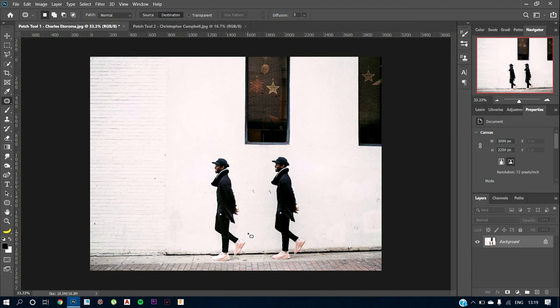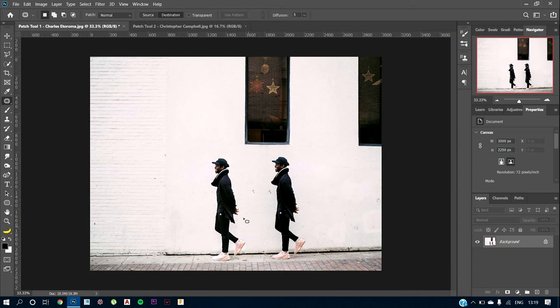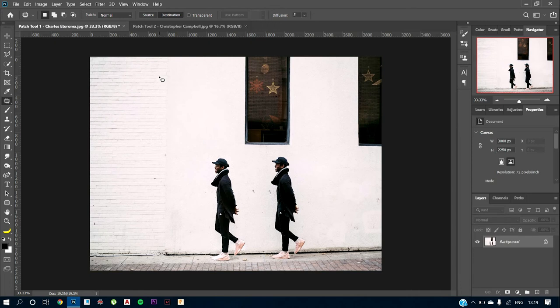But you might be thinking what is the use of content-aware move and content-aware scale then. Well, these are also effective, but then content-aware as I already discussed, it is not as good as this tool because patch tool provides a good content-aware selection while moving or pasting the image. So this is one really good use of the patch tool.